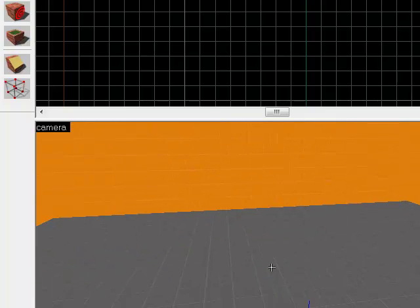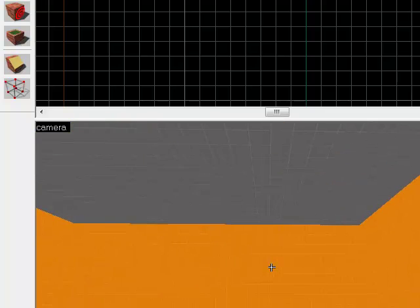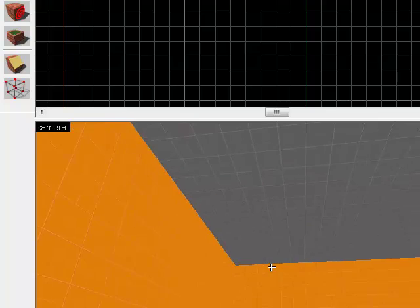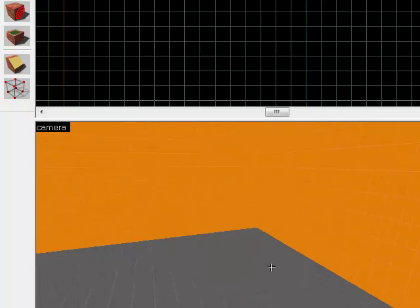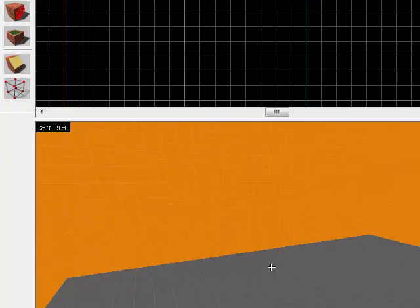So, there you go. That's basically how you create different rooms and everything. So, check back in later for the next tutorial. Goodbye.